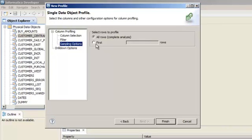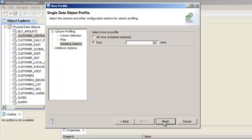In this demo, we will run the profile on the first 500 rows. Click Finish.